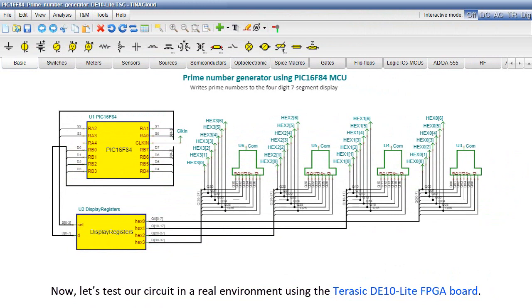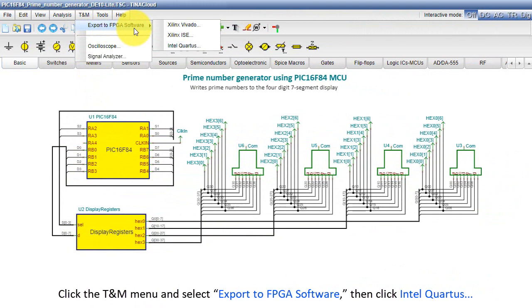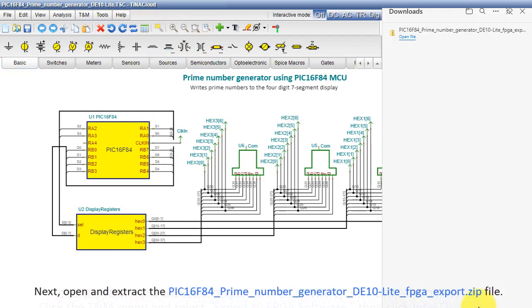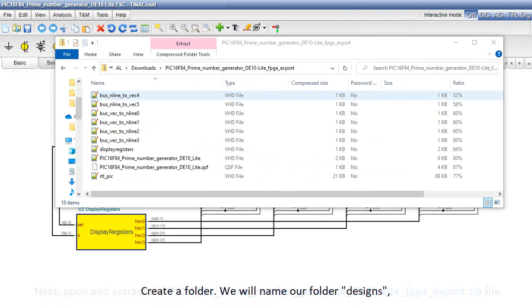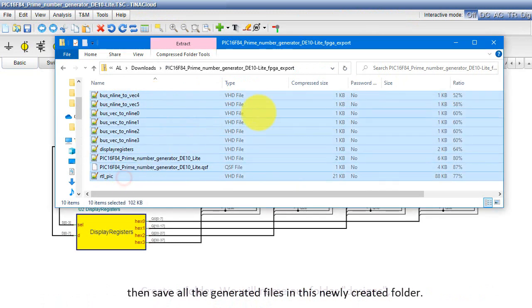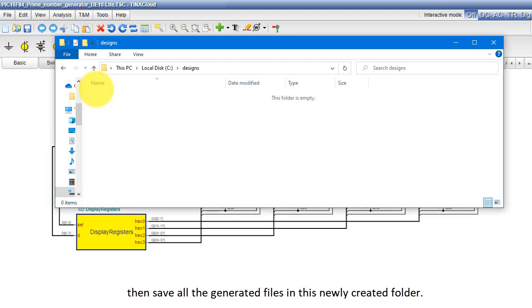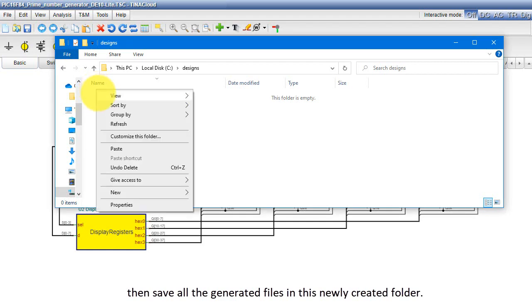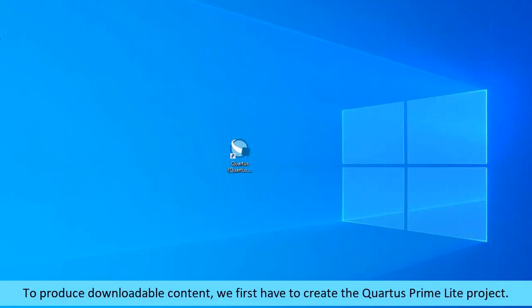Now let's test our circuit in a real environment using the Terasic DE10 Lite FPGA board. Click the TNM menu and select Export to FPGA Software, then click Intel Quartus. Next, open and extract the PIC 16F84 prime number generator DE10 Lite FPGA export dot zip file. Create a folder, we'll name our folder designs, then save all the generated files in this newly created folder. To produce downloadable content, we first have to create the Quartus Prime Lite project.